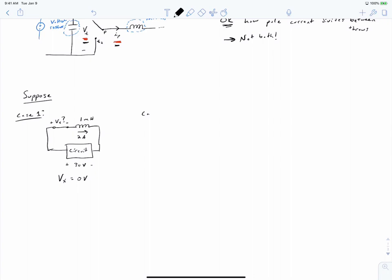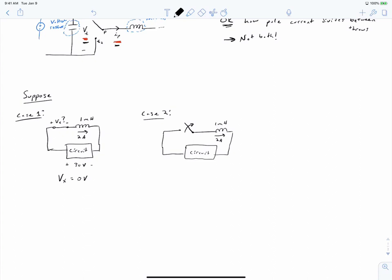Now consider case two. In this case, we've opened our switch. We again have our one millihenry inductor and two amps of current. What is the voltage across our switch the instant that we open it? Hit the pause button and hit play when you're ready to hear the answer.